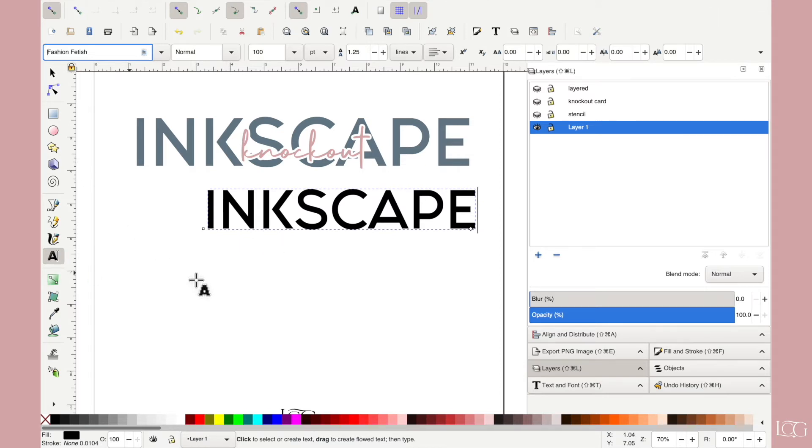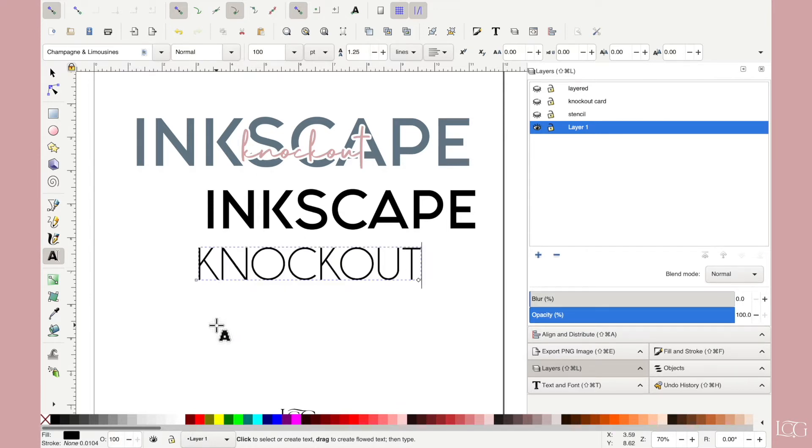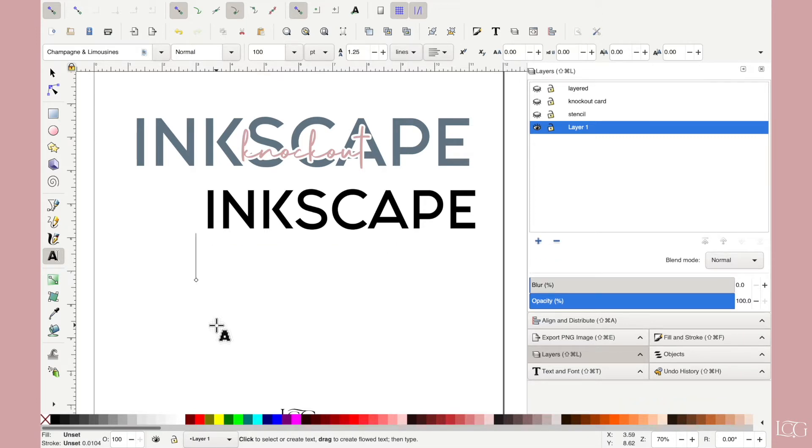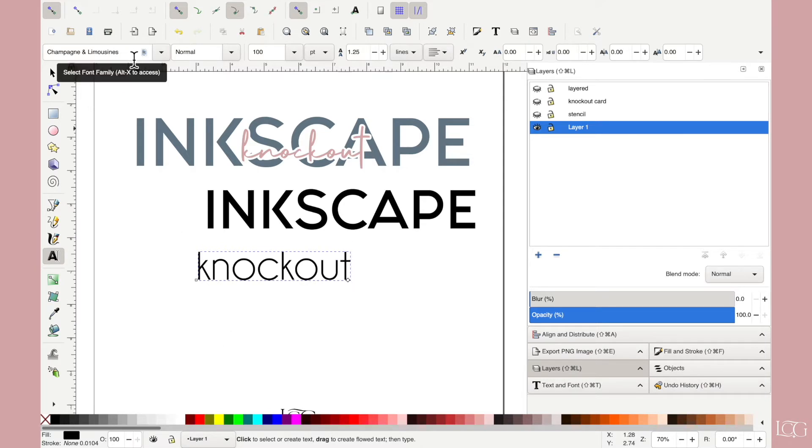And then we'll get a second text layer and type this knockout. Oh hang on I don't want that to be capitals. I'll do that again. Knockout. And for this I'll use a more cursive font.